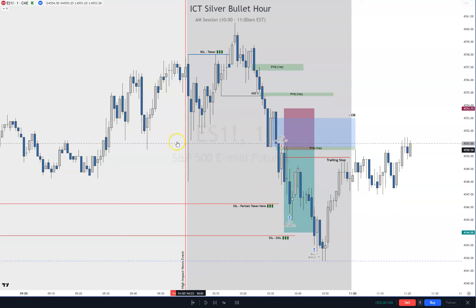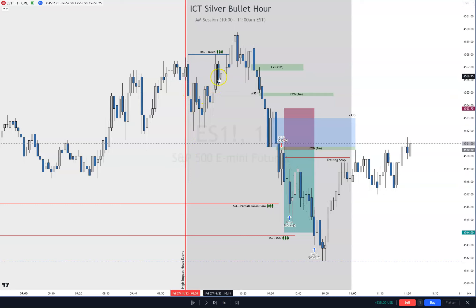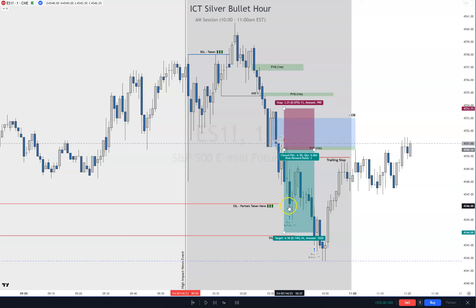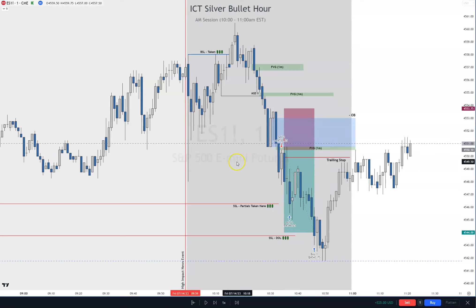Alright, so let's recap. We had high impact news at 10 o'clock — it was a prelim consumer sentiment at 10 a.m. That came out and we ran up, took buy side, went down, took sell side and stopped. We kind of chopped around, then came back up, created some relatively equal highs, took buy side there when we broke through them. Then we were looking to see if it was going to reverse — came down, figured out where our swing low was, waited for a market structure shift. We saw an order block, we had a fair value gap, came in and we got in on our trade. We took our partials and then we took our TP, managing our trade. That's your Silver Bullet trade setup for Friday July 14th.